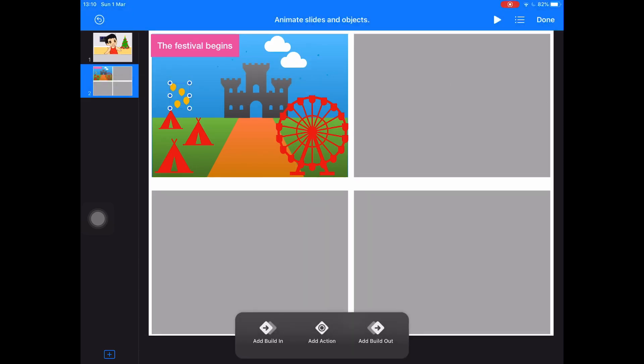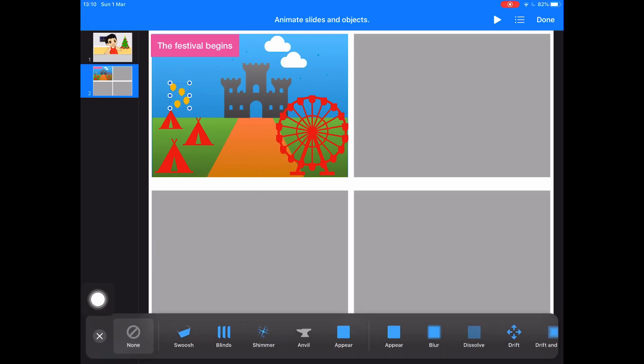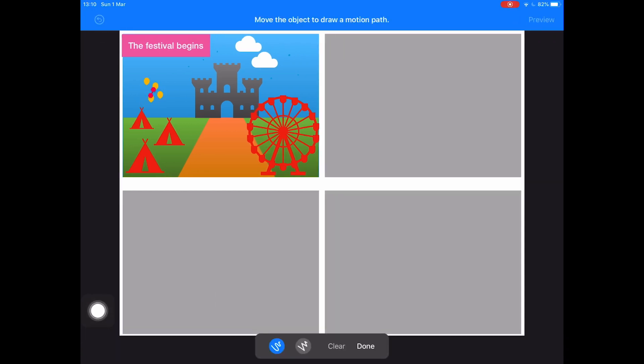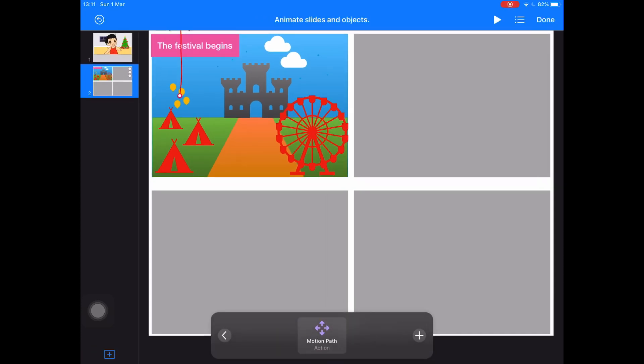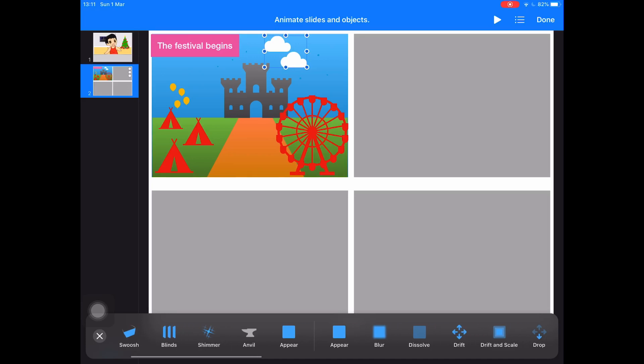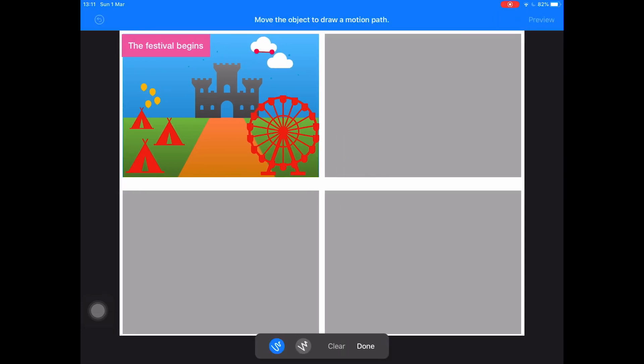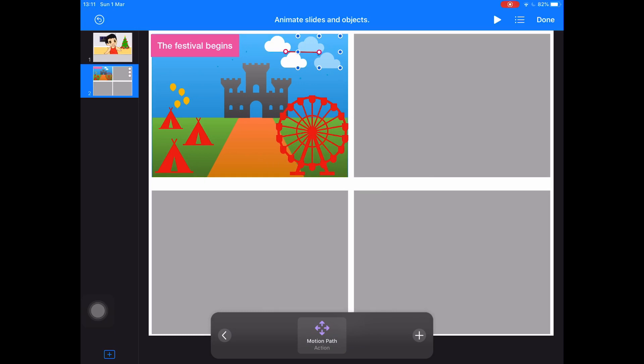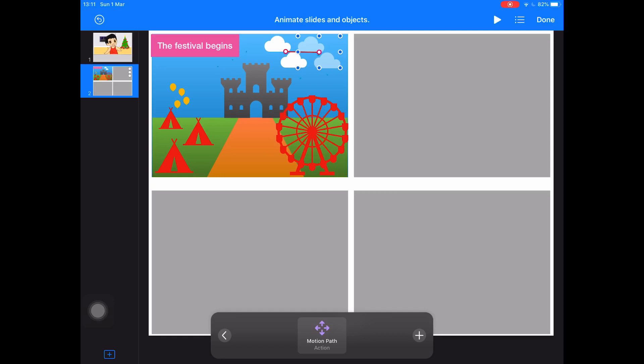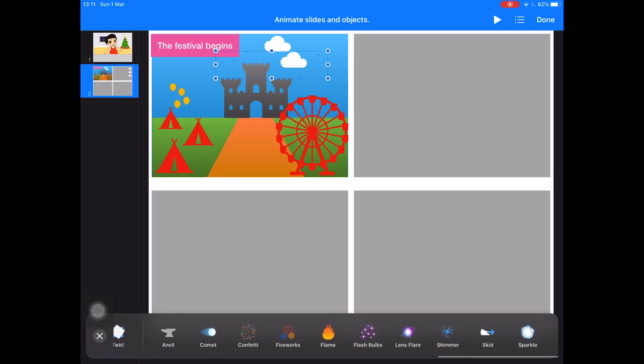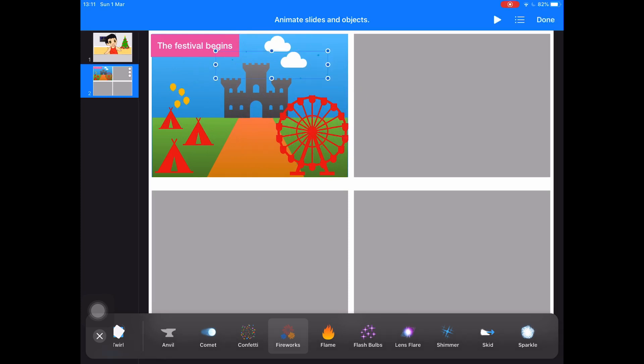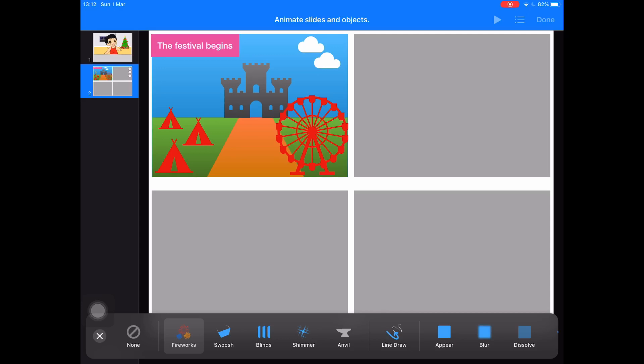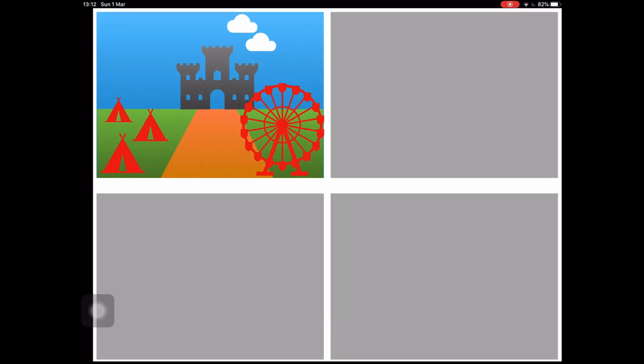Now it is time for some animations. I want those balloons to appear and fly up to the sky. I want those clouds to move a little bit to the right, and the blue dots to appear as fireworks. Let's test it.